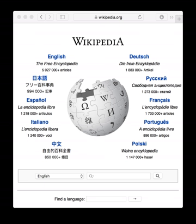Wiki software, also known as a wiki engine or wiki application, is collaborative software that allows users to create and collaboratively edit pages or entries via a web browser. A wiki system is usually a web application that runs on one or more web servers. The content, including all current and previous revisions, is usually stored in either a file system or a database.